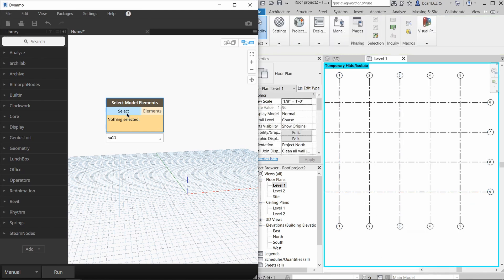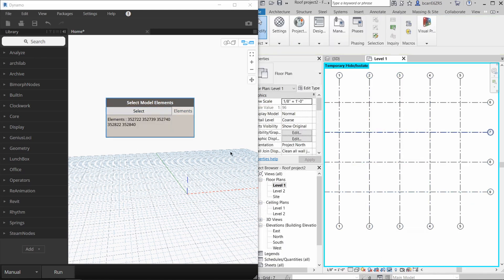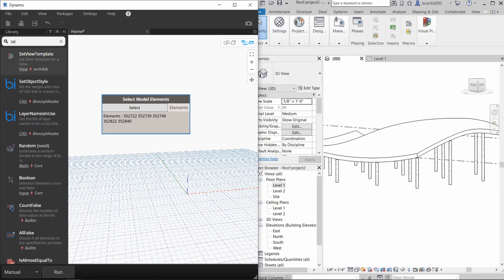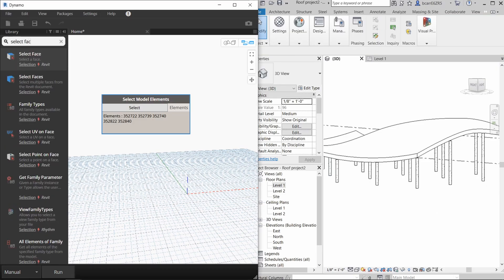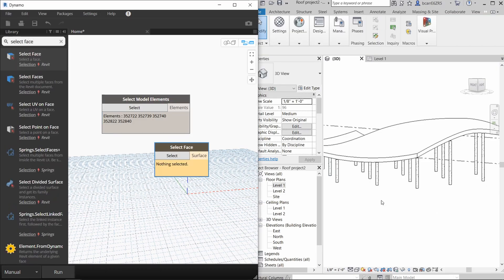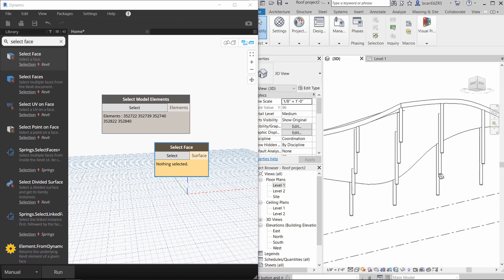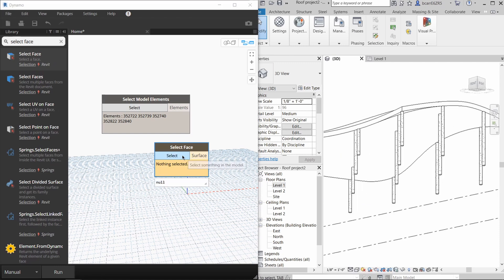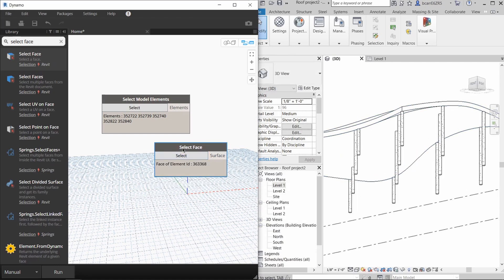I want to isolate the grids so I'm not selecting the columns by mistake. To do that, I'll select one of the grids and then isolate that category. The next thing I'll do is use a select face node to select the underside of the roof so that the structural beams will run across it.